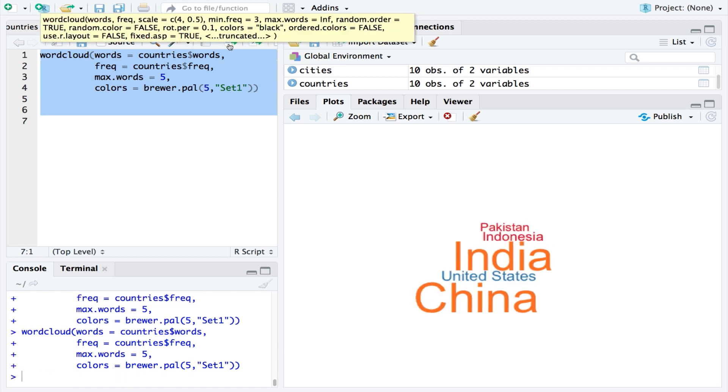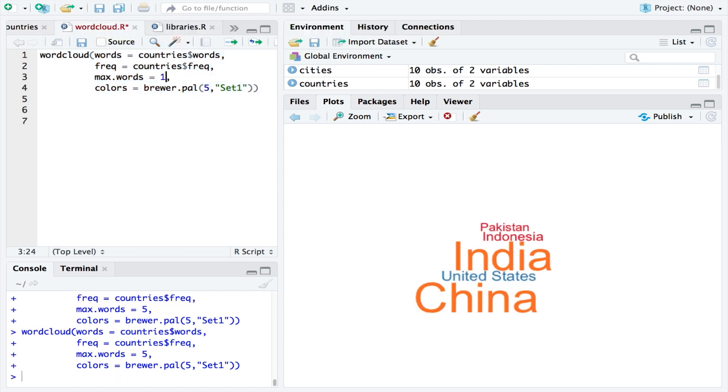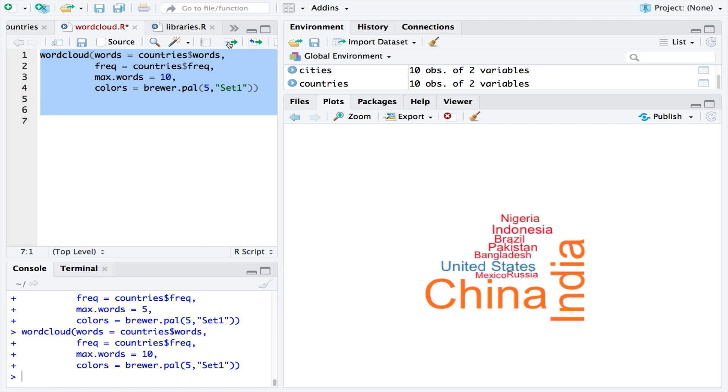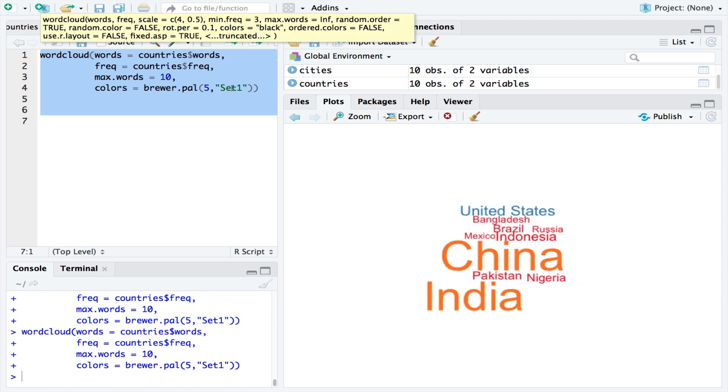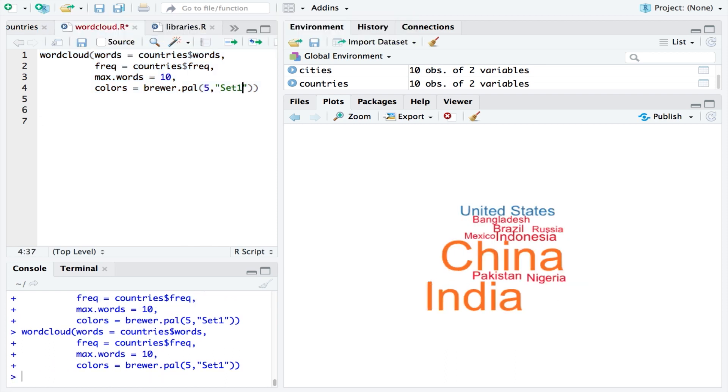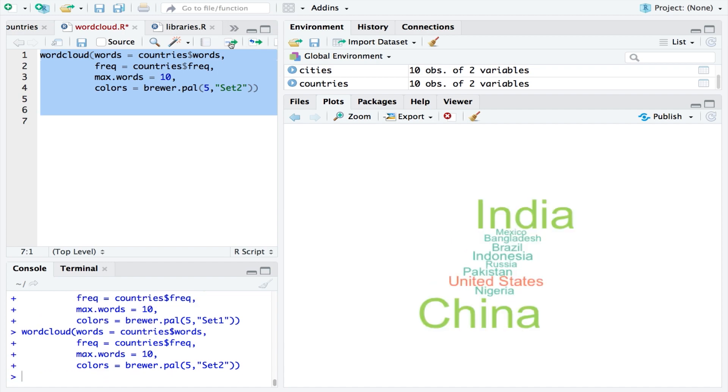You could also experiment with the max words and you could experiment with the different color sets also. Hope this helps. I'll see you in the next one.